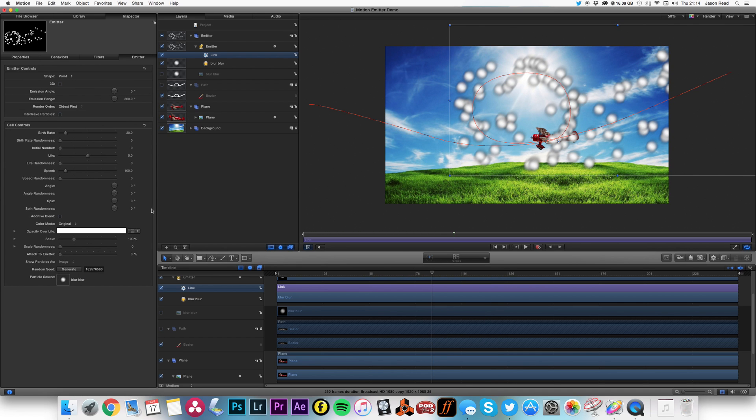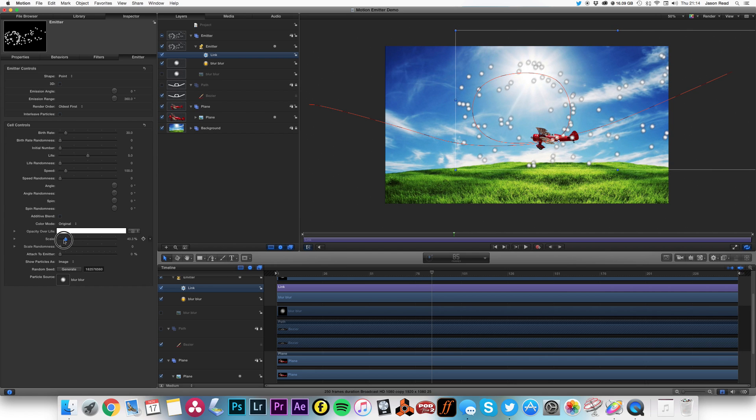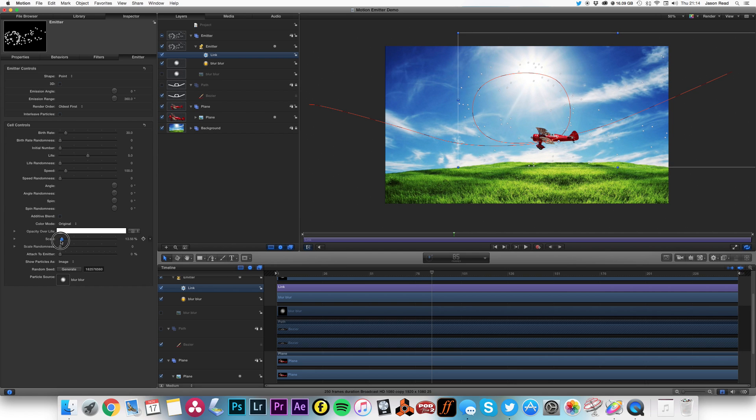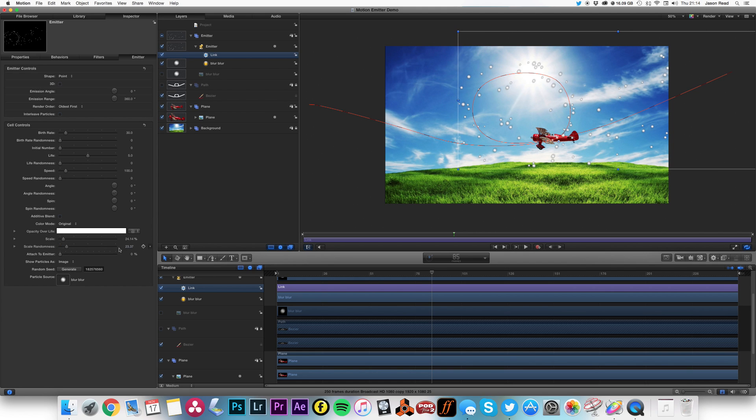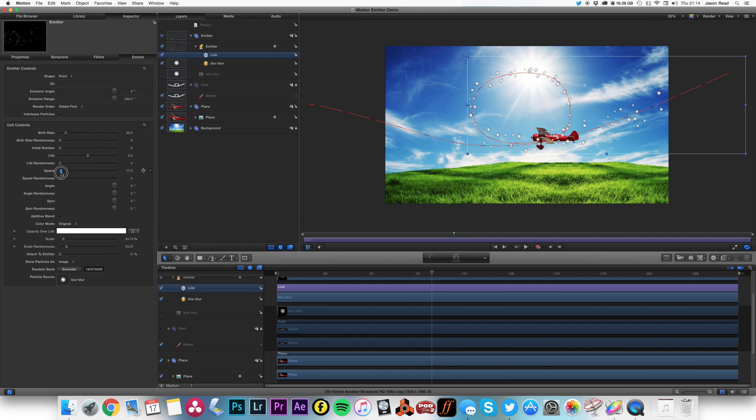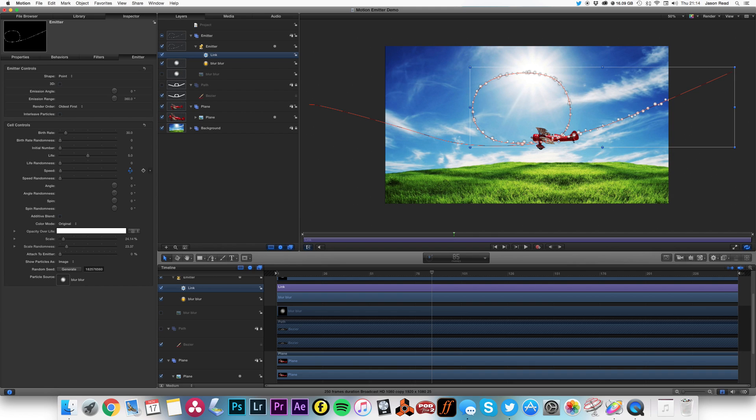So first of all, I'm going to bring the scale right down on the particles, and also change the scale randomness. I'm also going to change the speed so they come out, maybe just up to maybe three or four, there we go. So five, and increase the speed.